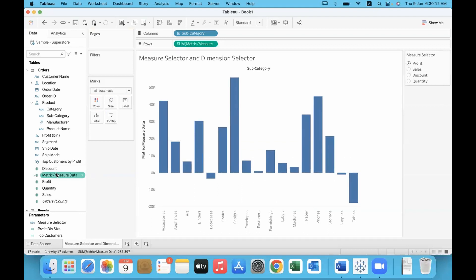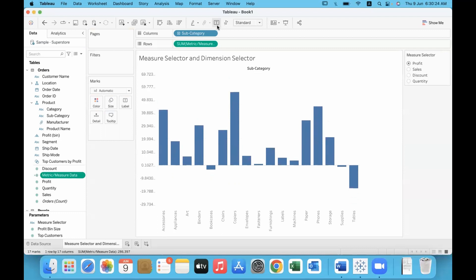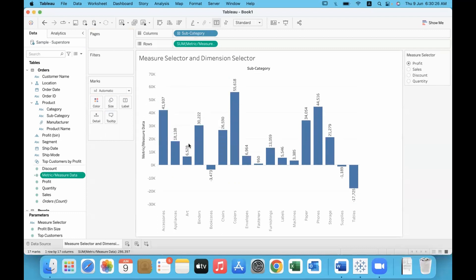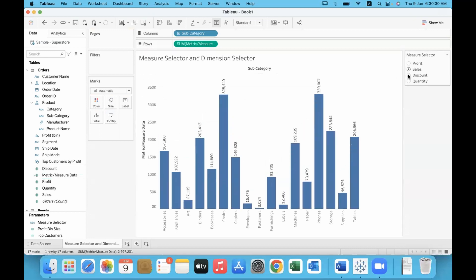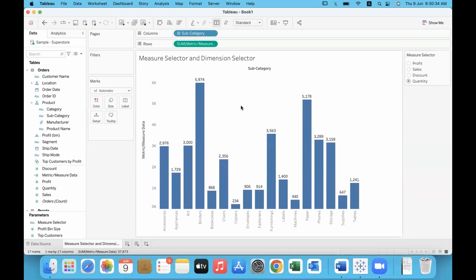Now that I corrected the formula, profit is working. I'll turn on mark labels from here — when we click on it, mark labels become enabled. So profit shows its data, sales is working, then discount, then quantity. We have achieved a dynamic measure selector — the measure of our choice we are able to display in the graph.